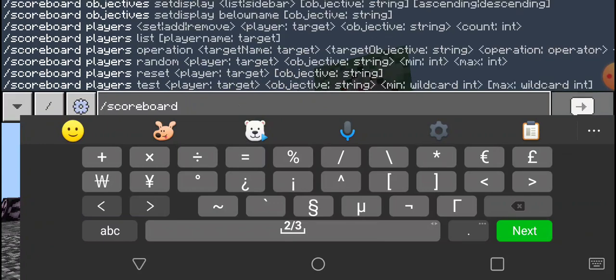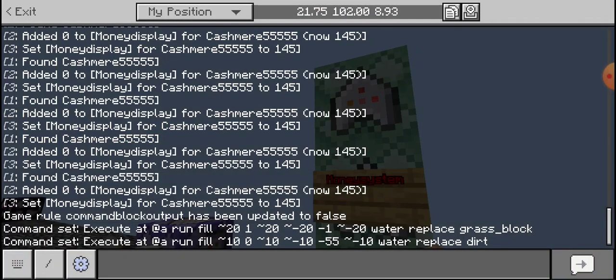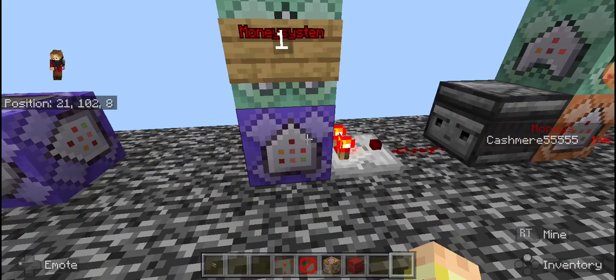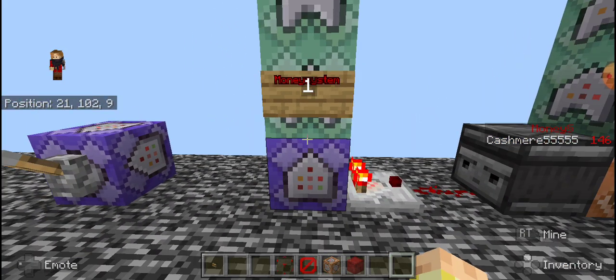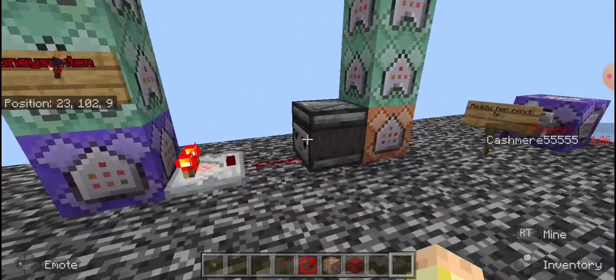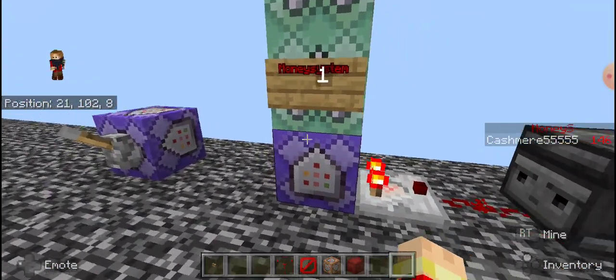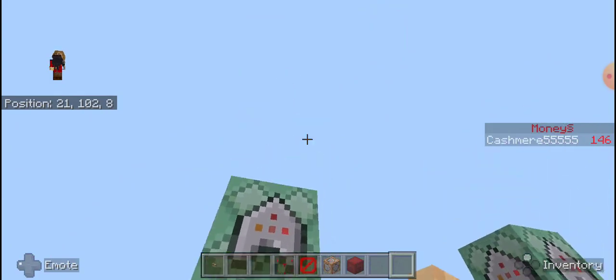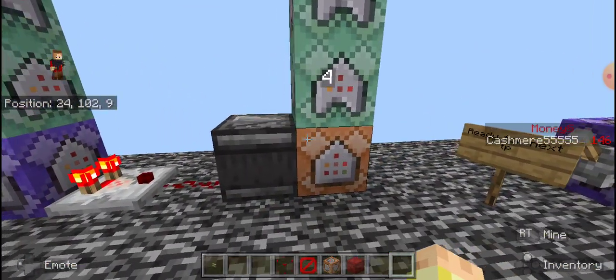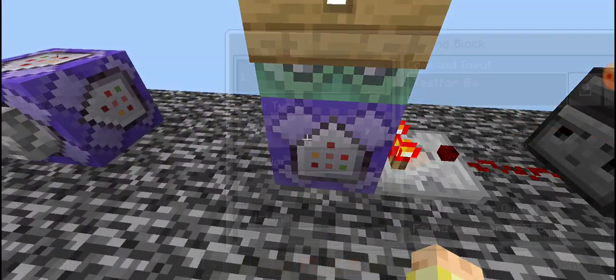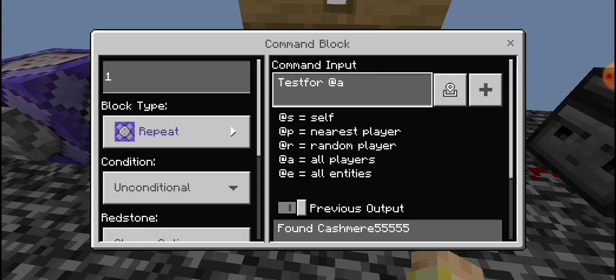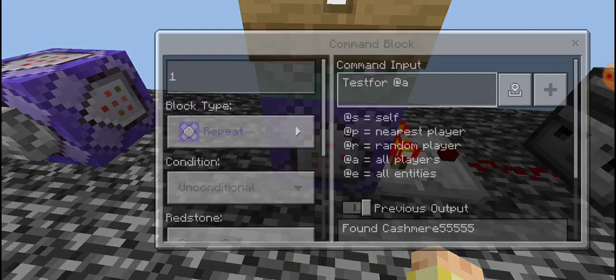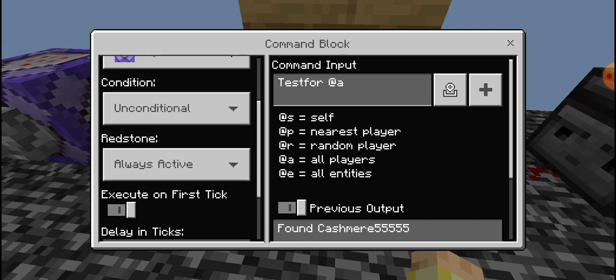So you do those two in chat. Now I've already done these so it's already set for me. And then for the command blocks, you'd set two towers of threes, all facing up into one another. Let's start with this first one. It would be test for at all players.